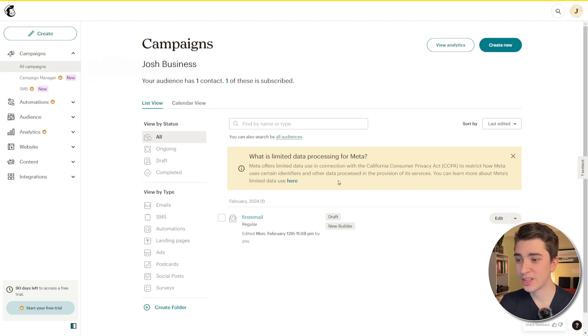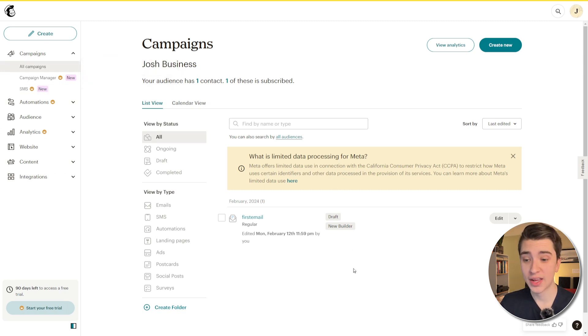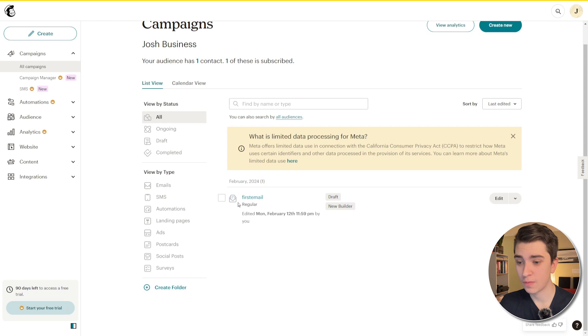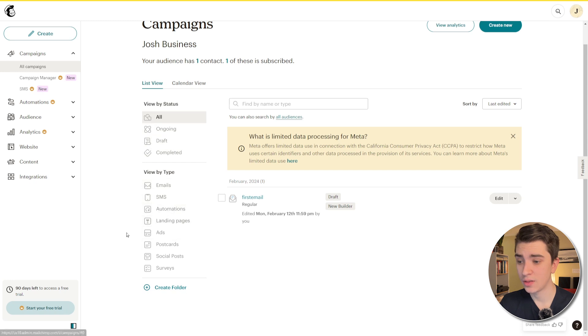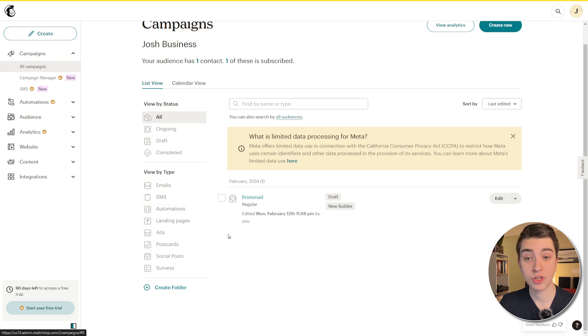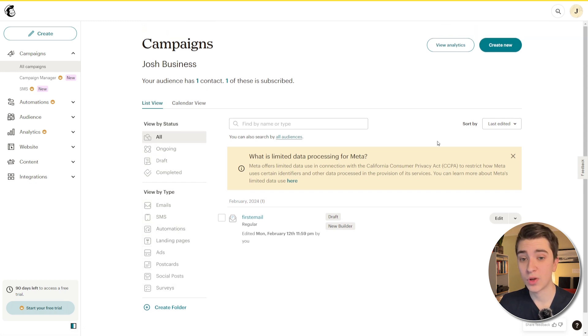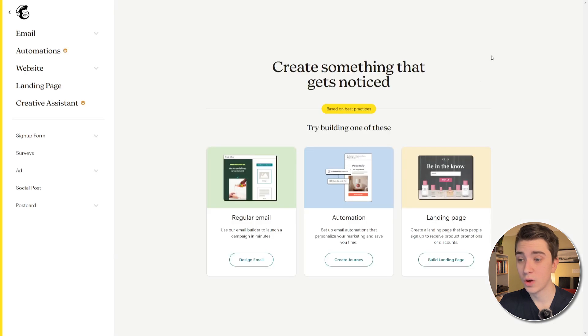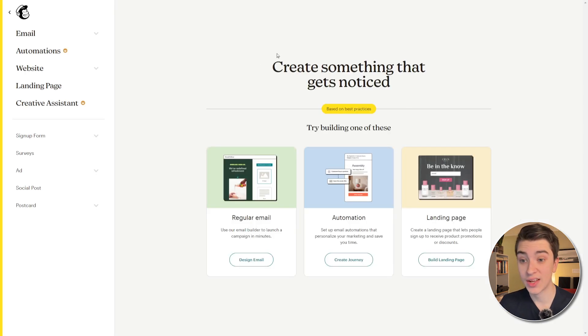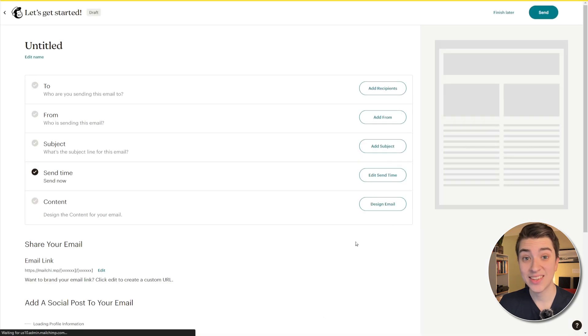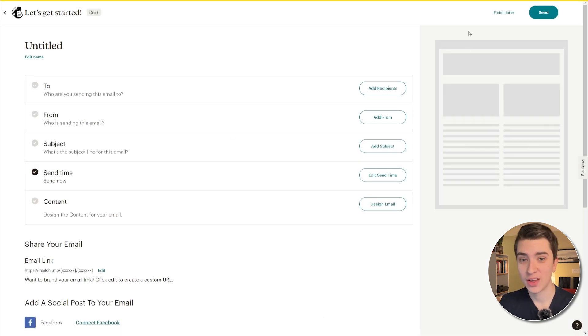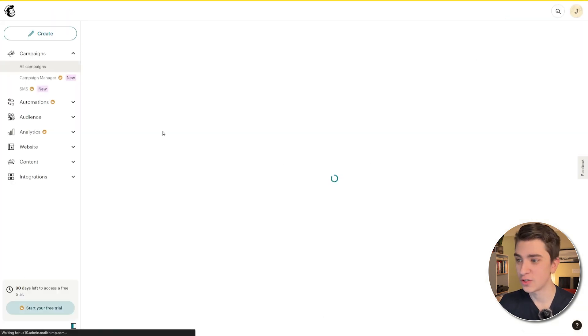So, obviously for campaigns here, this is where we can see the actual campaigns we're running. In our case, we've got first email, which we just created. We can see and view them by the different statuses, ongoing, draft, completed, and these are the different types here, SMS, automations, landing page, et cetera. And if we go and hit the create new, we get back to that screen where we're creating something that gets noticed, a regular email, an automation, a landing page, which again, if we hit design email, takes us into what we were at before. So, in our case, we're going to finish this later again.